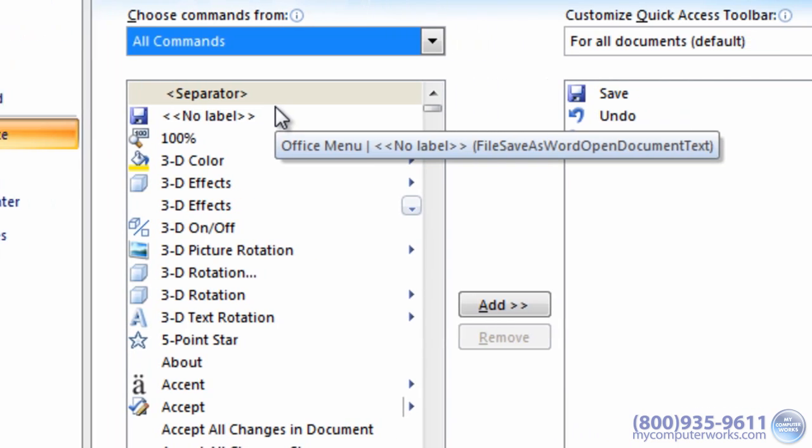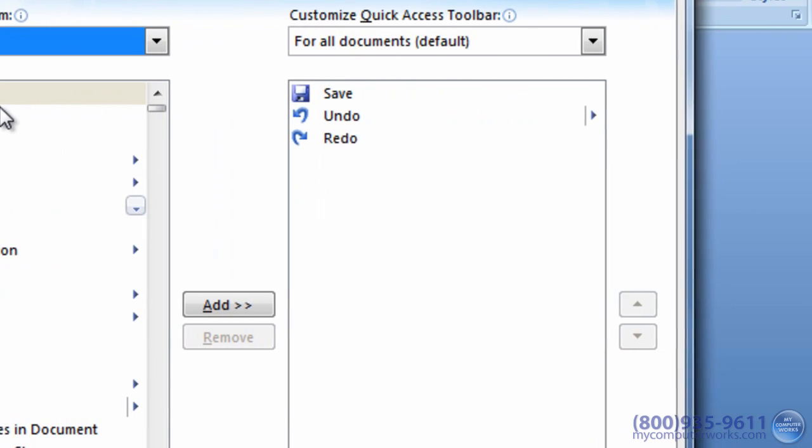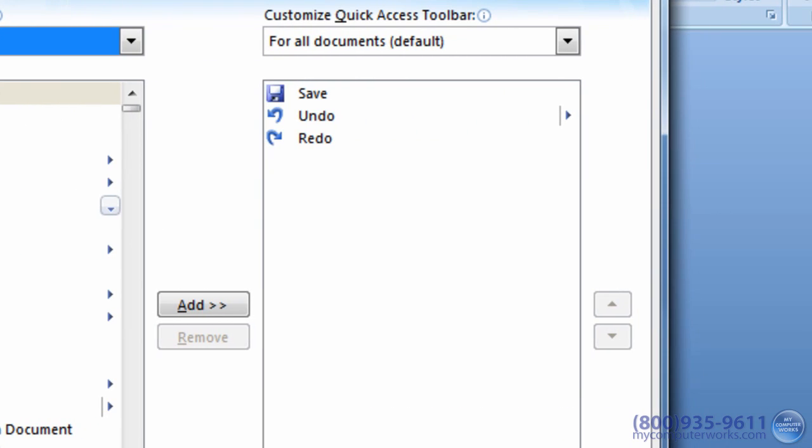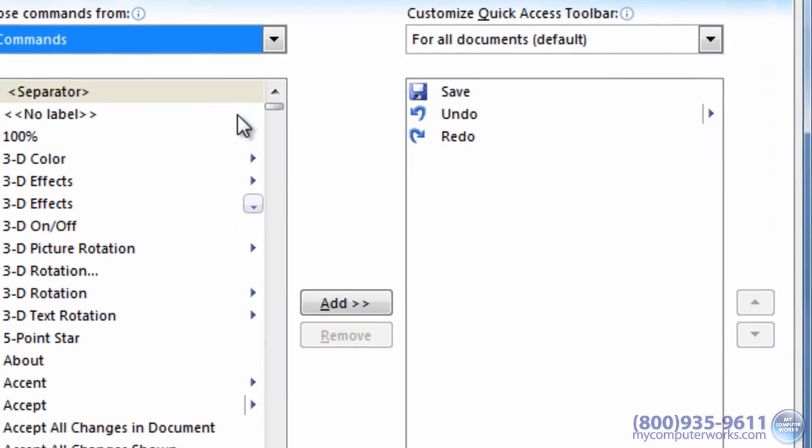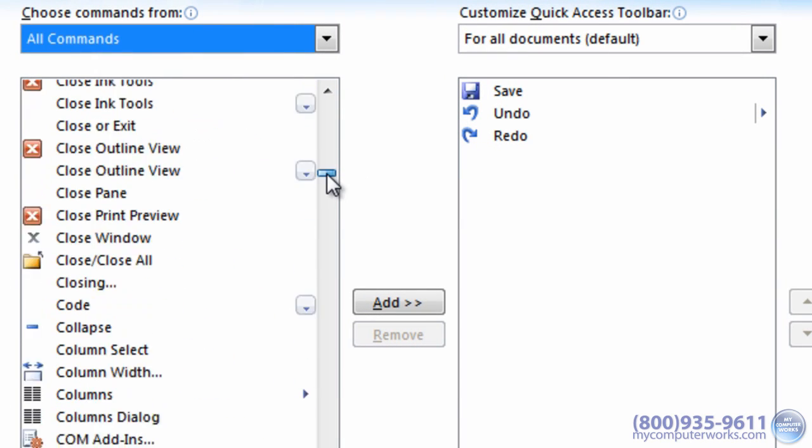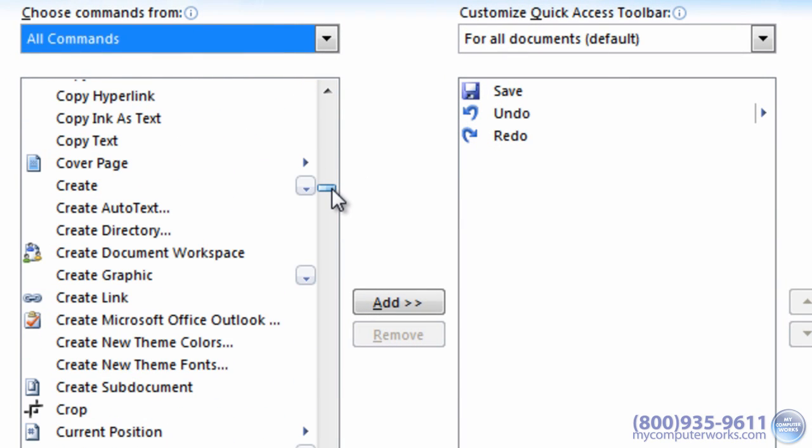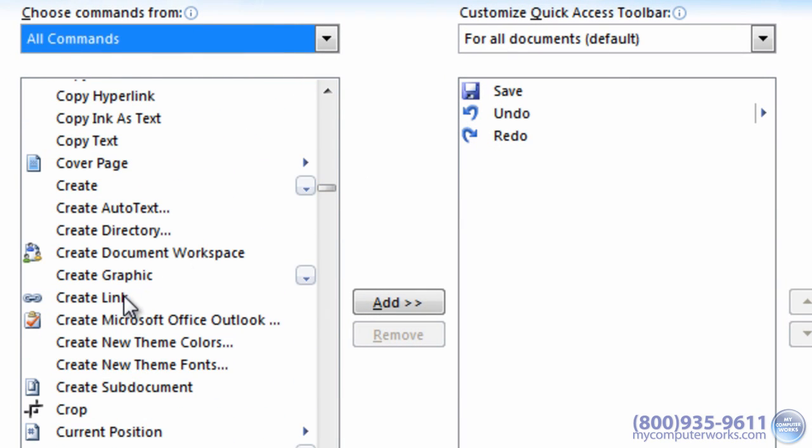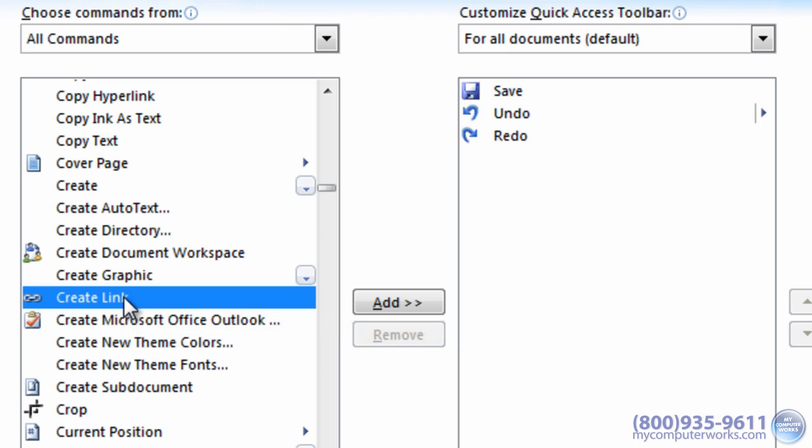On the right, you'll see a list of the current Quick Access Toolbar commands. Simply click the command you want to add on the left, then click the Add button.